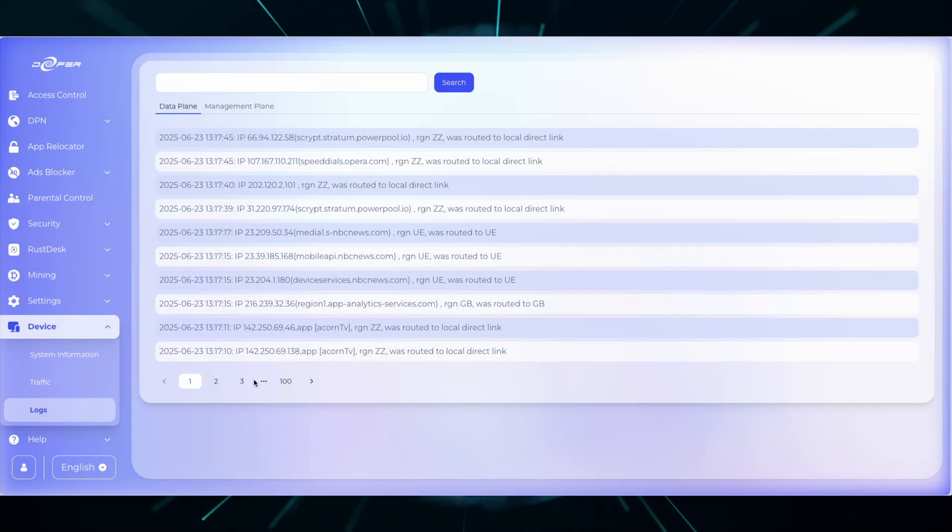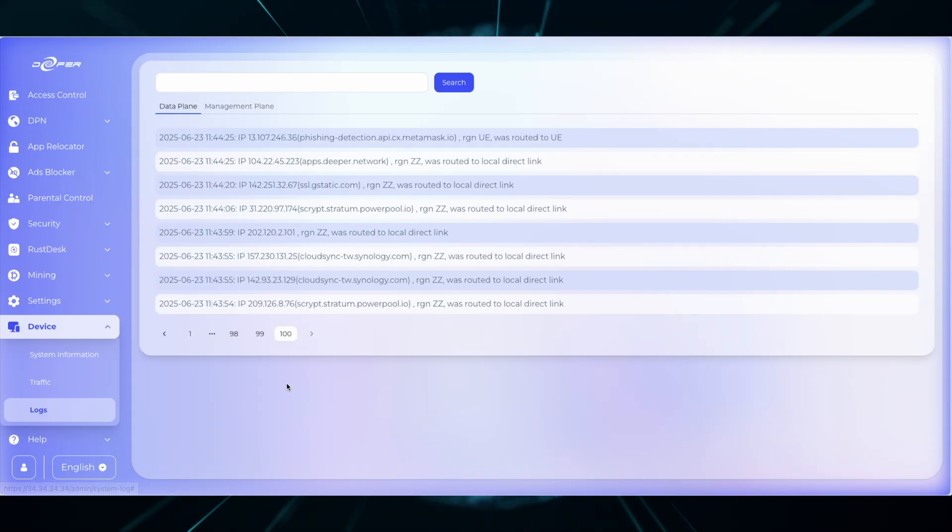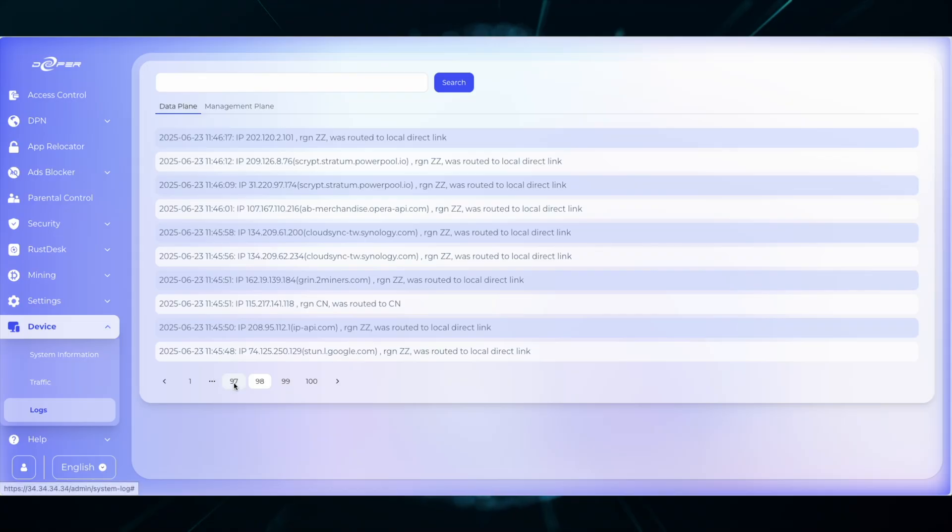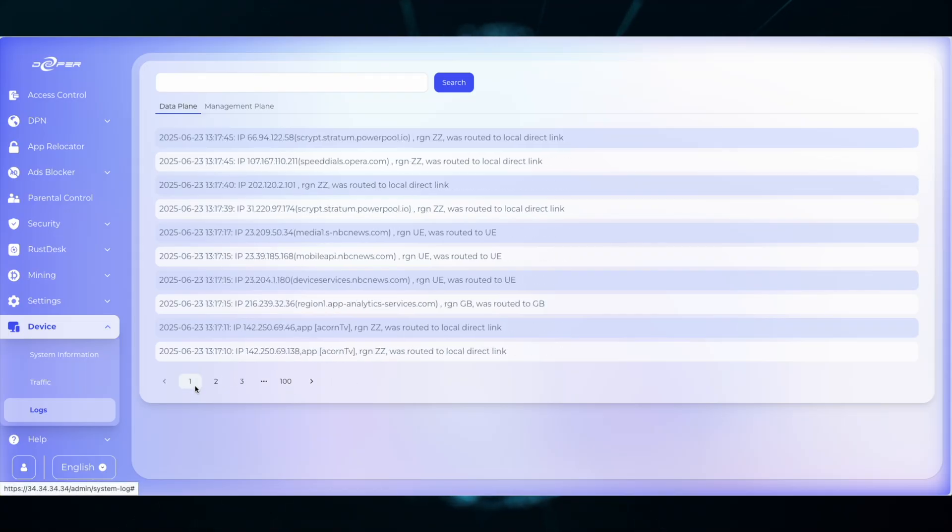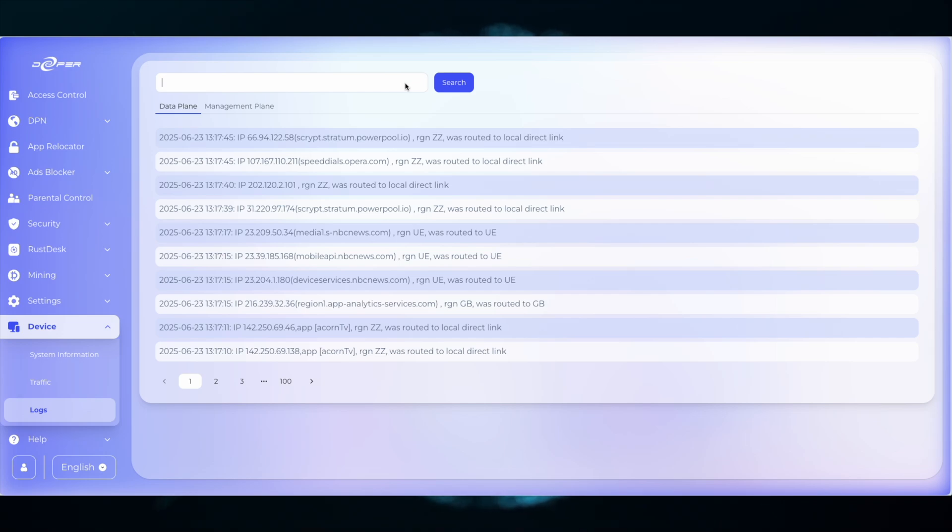From firmware 2.0.2 onwards, the first page that shows up will be the data plane and it will display the first 100 pages of recently accessed domains. At the top is the search bar, which is your primary tool.